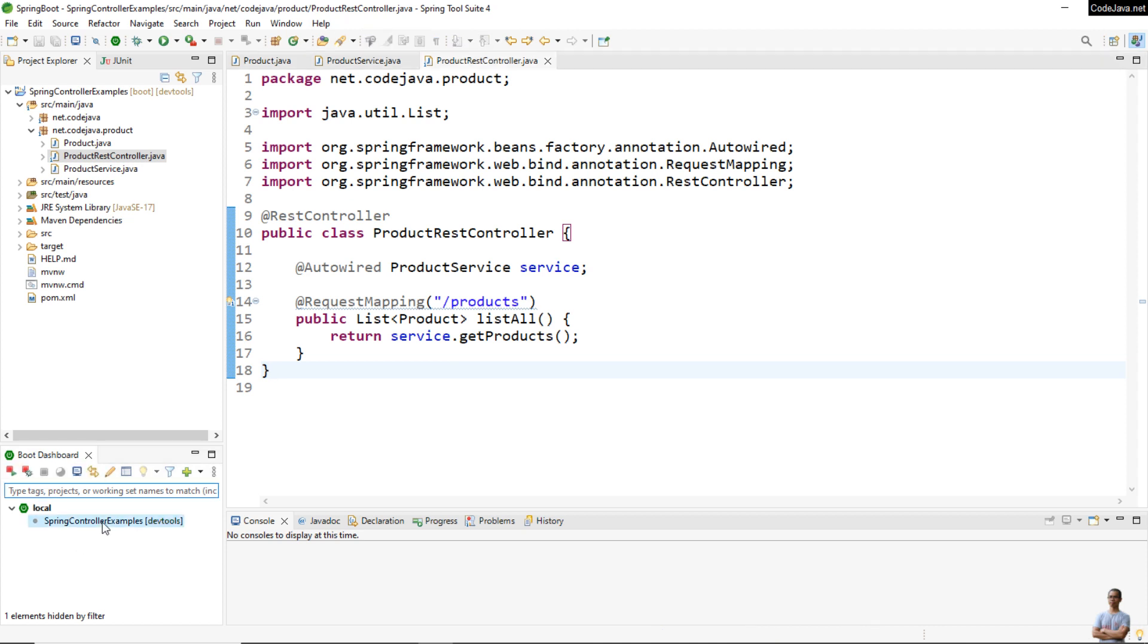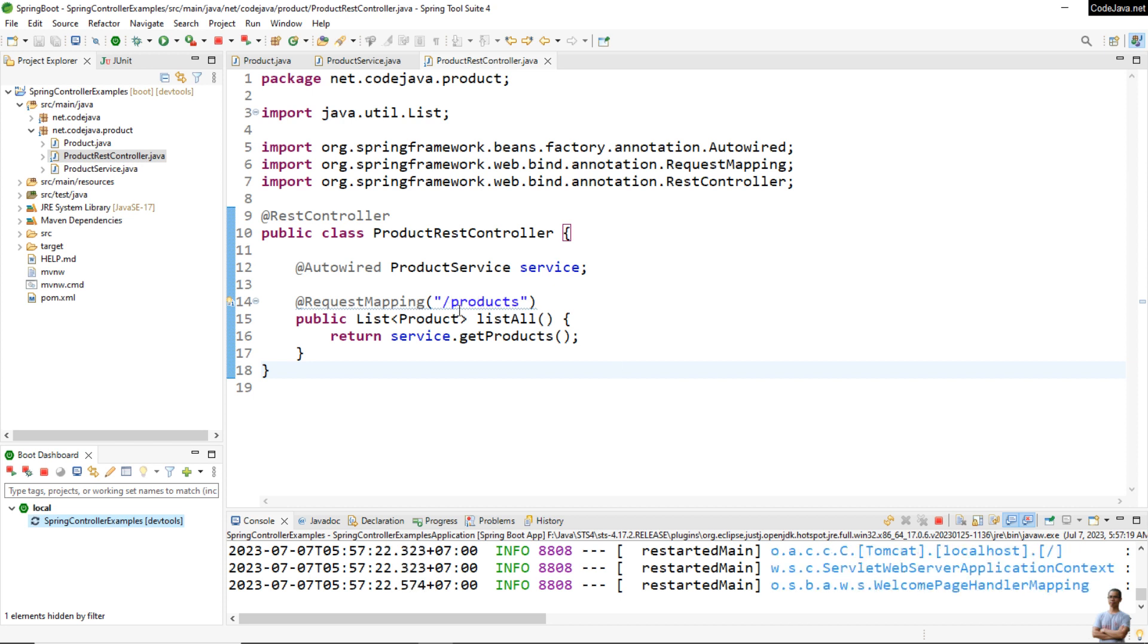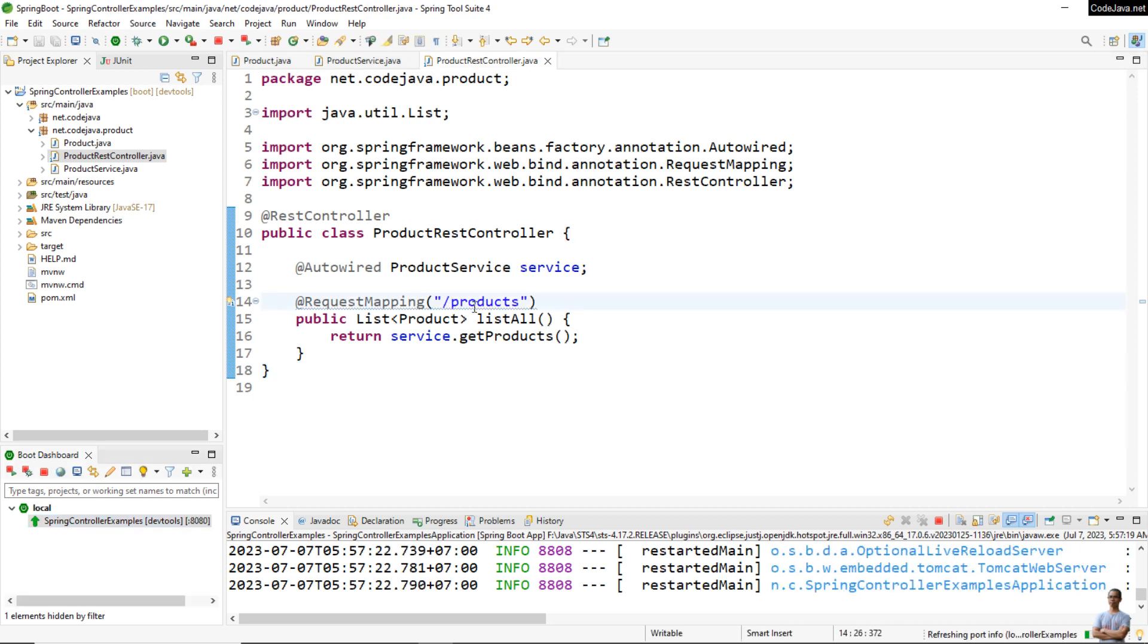Okay, now let me start this Spring Boot application to test this RESTful API.